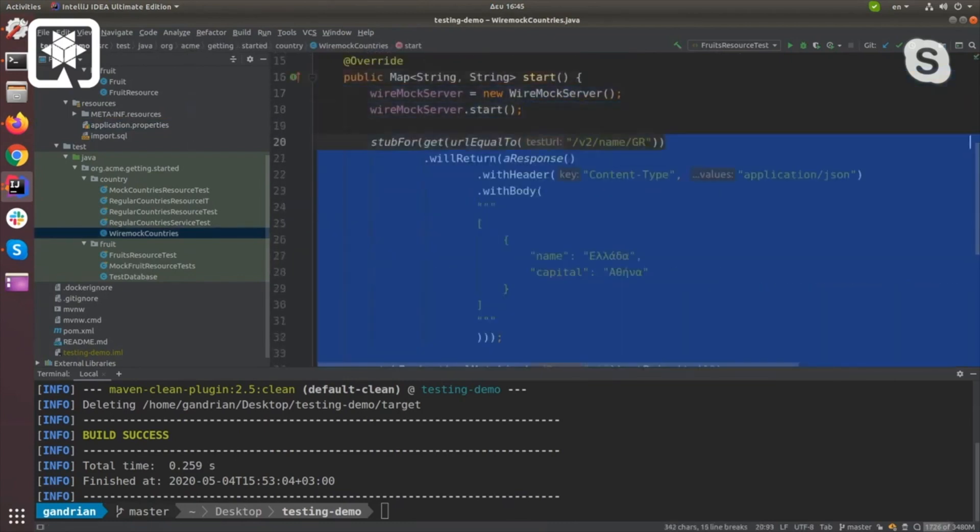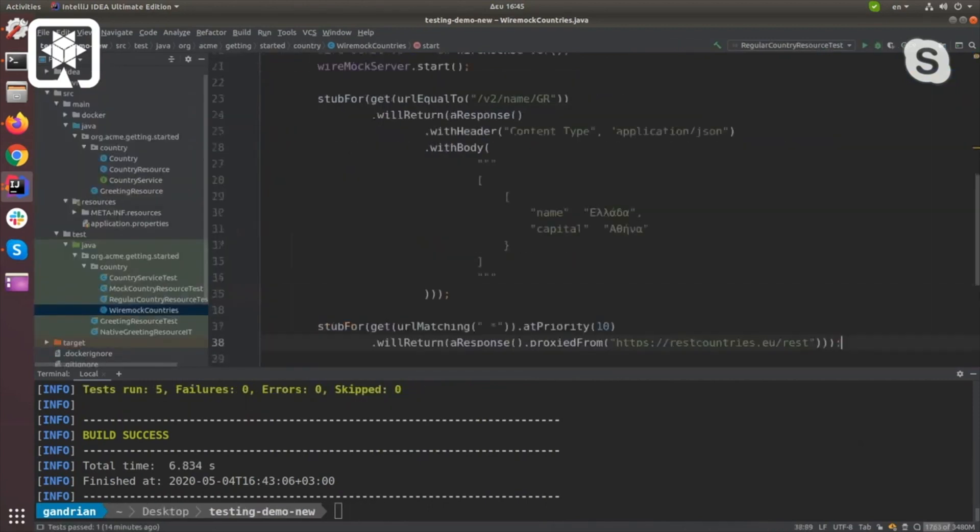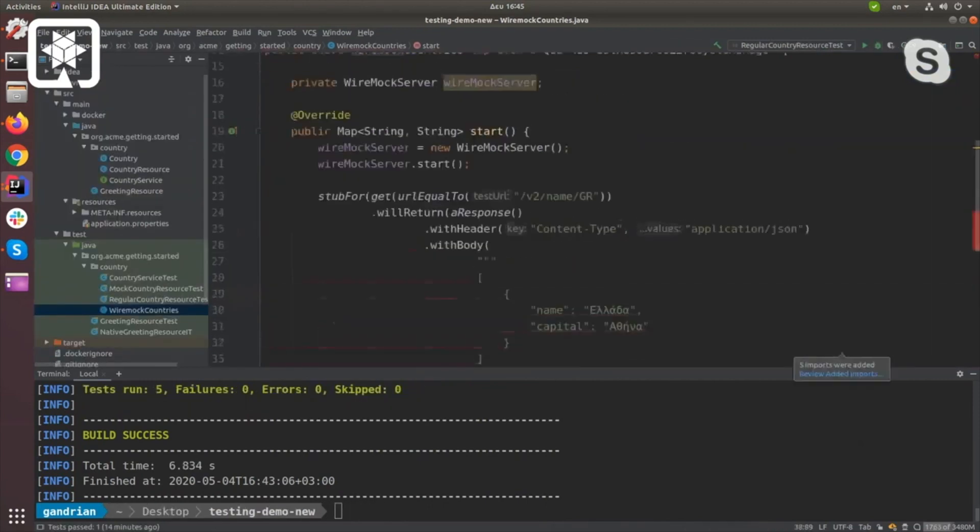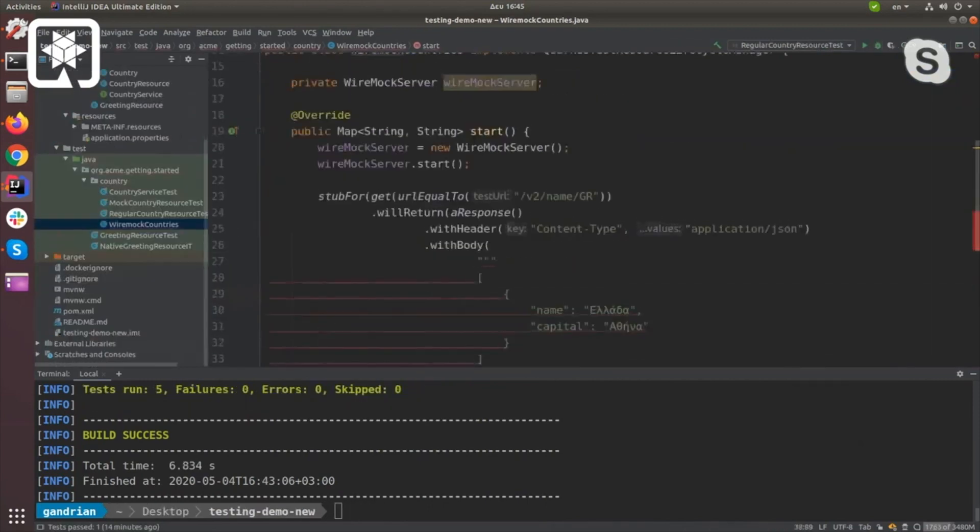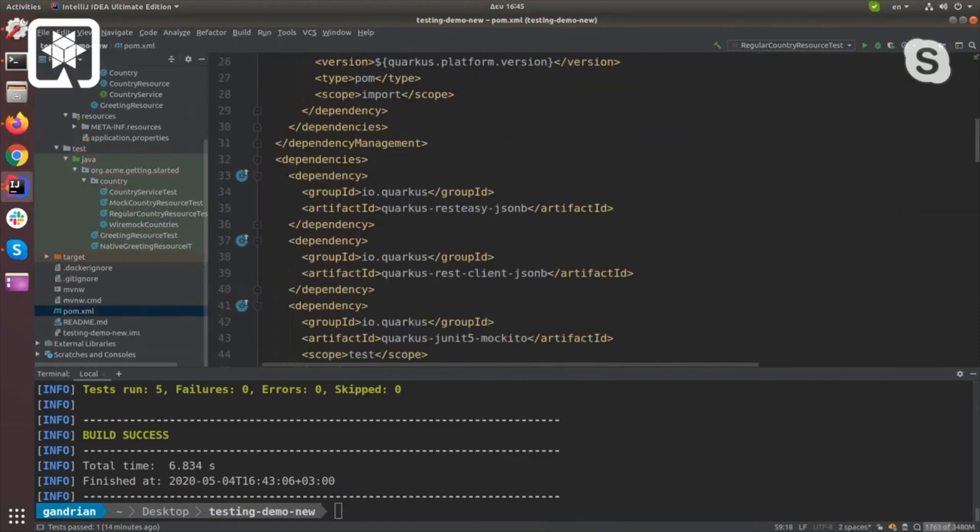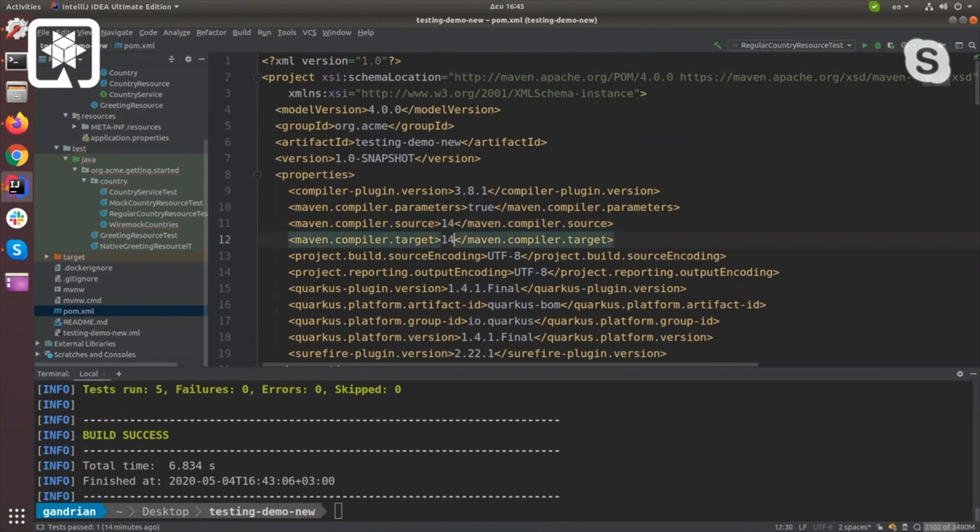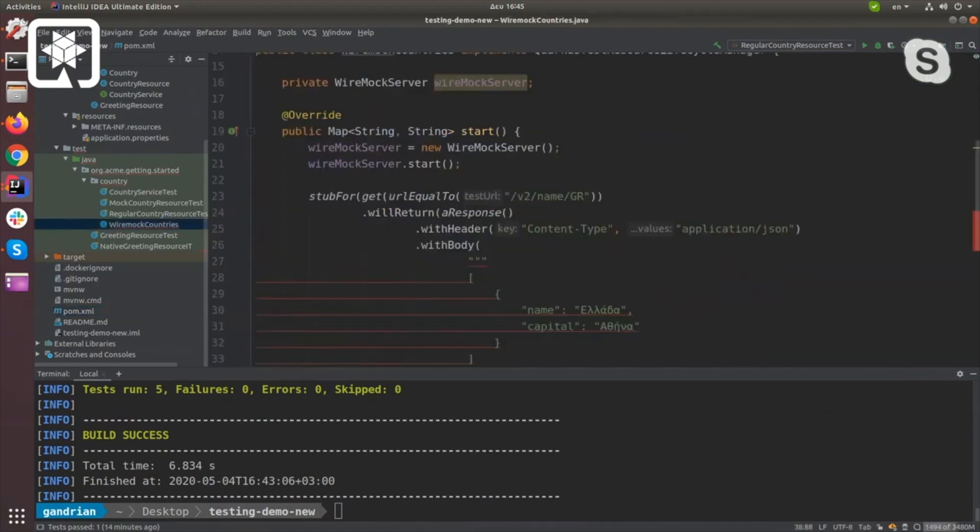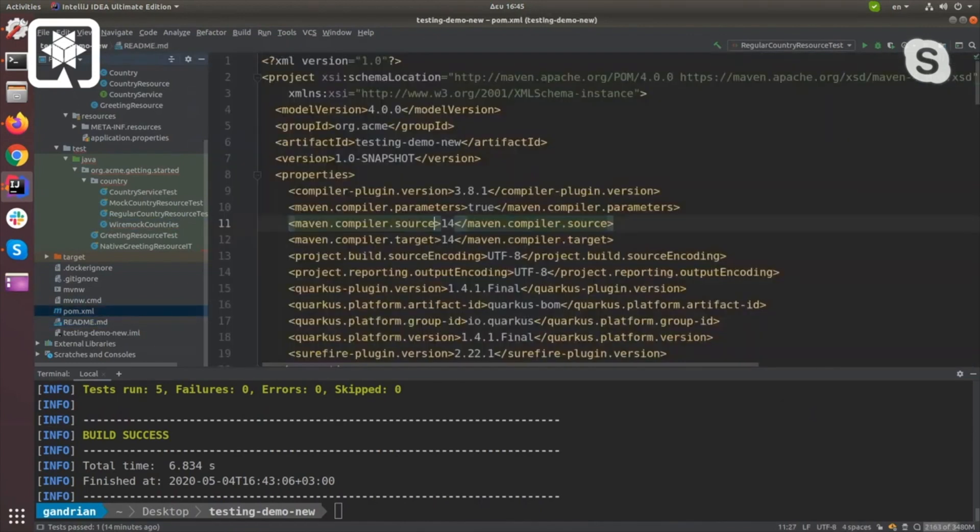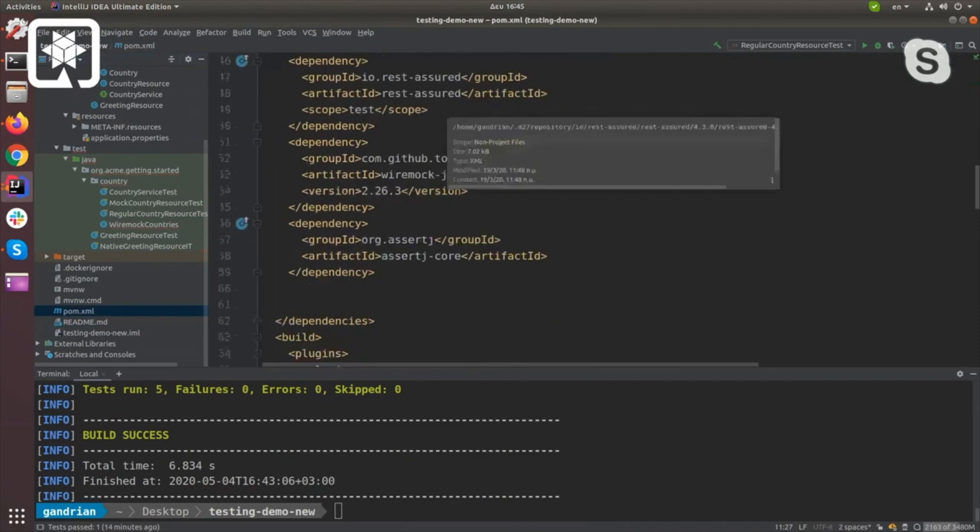I copied it from the stuff that I already have ready and we'll share with you at the end of the presentation. I'm going to make this Java 14 because I want to use the multi-line text blocks.